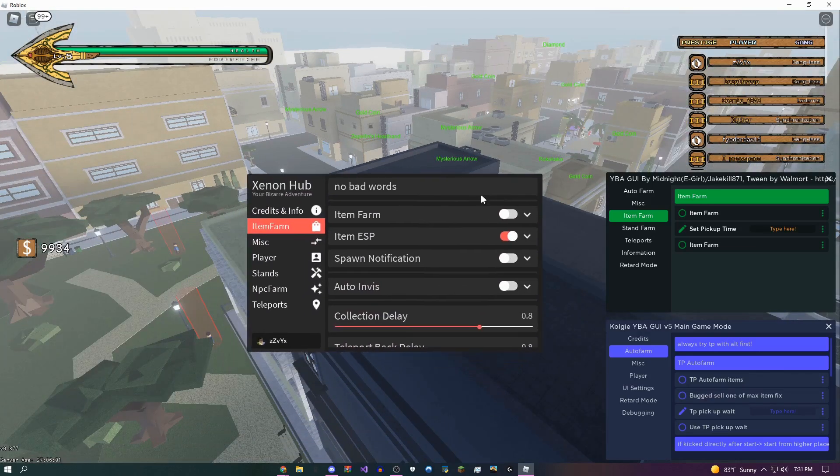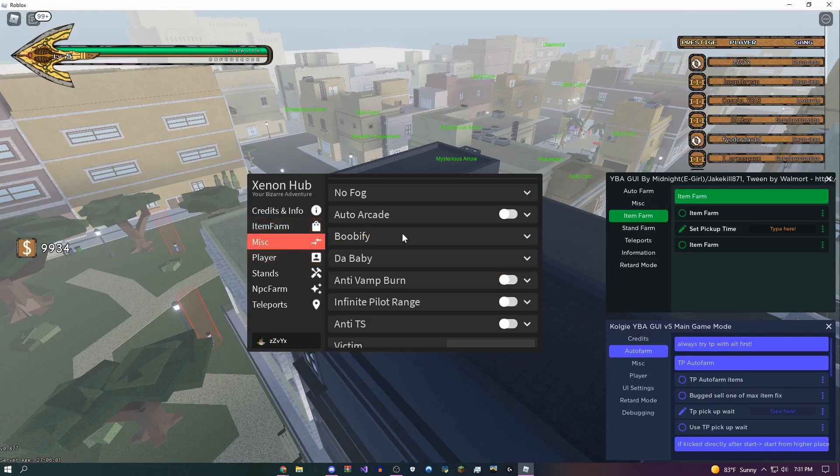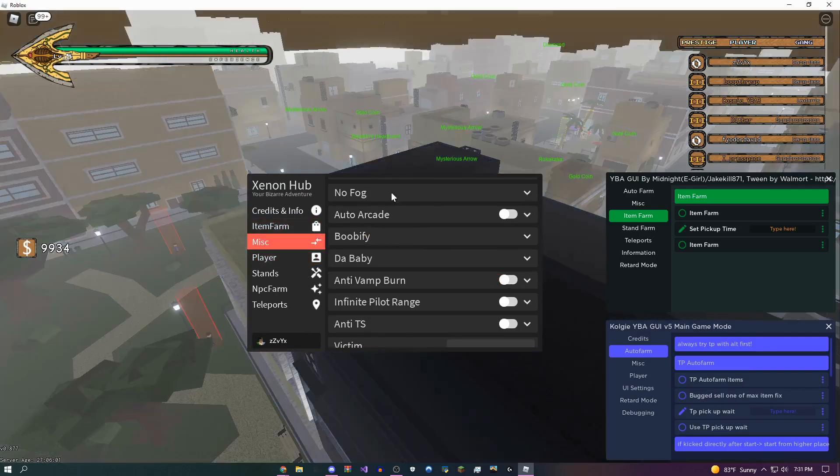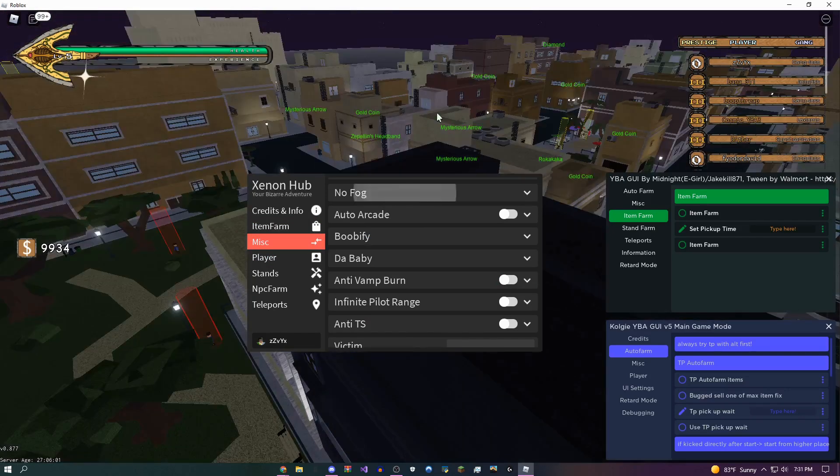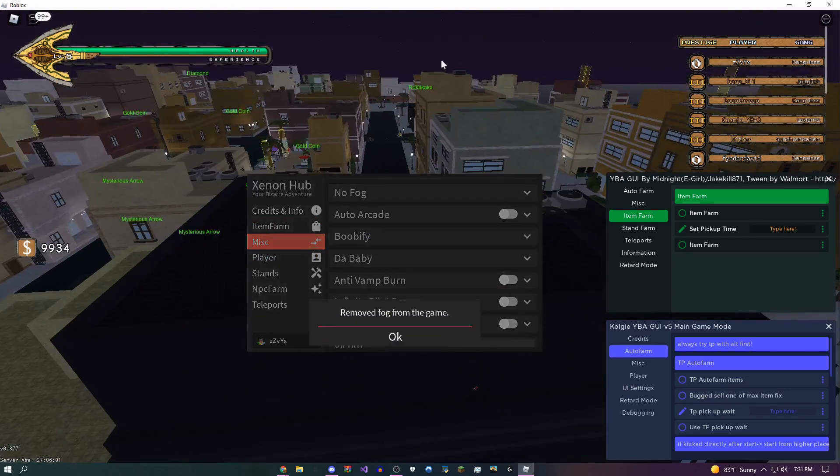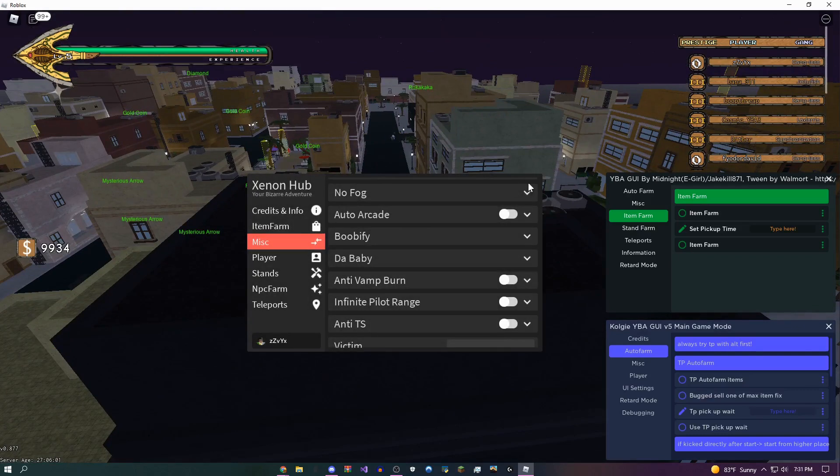Moving on down here, there's a bunch of cool settings you could do miscellaneously. You can set no fog in the map. If I click this, boom, all the fog is gone and you can see a lot more clear now.